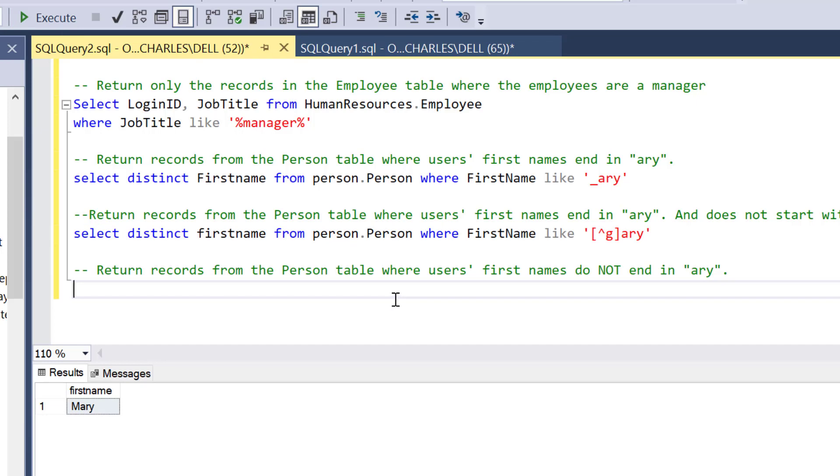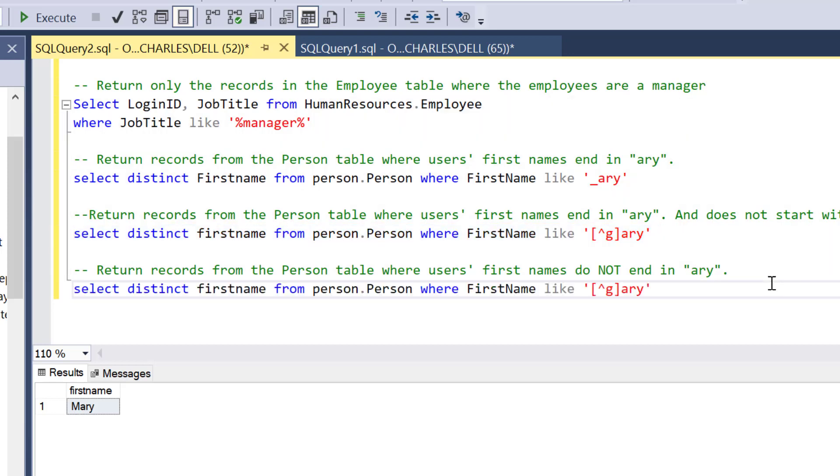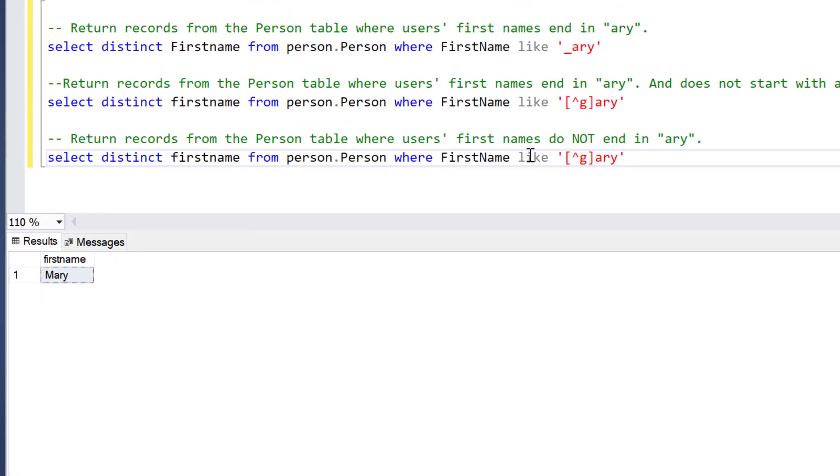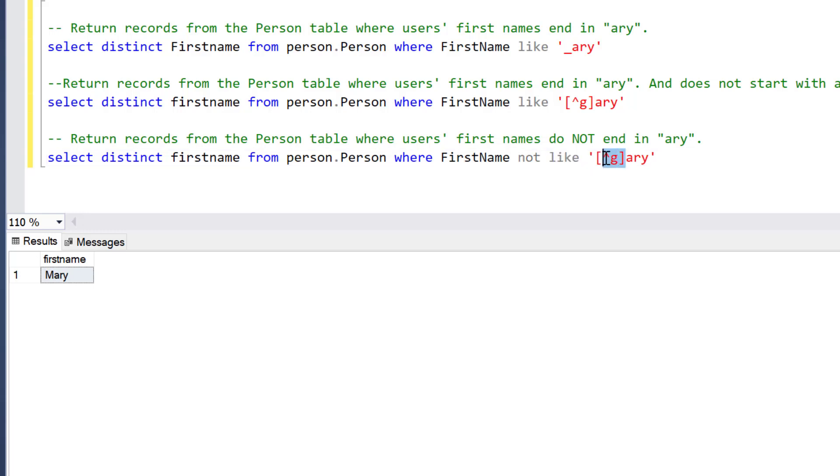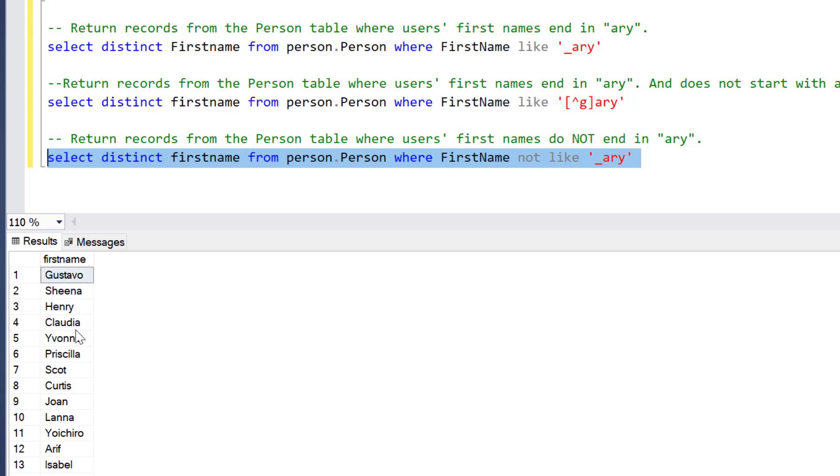This works perfectly. There are many use cases where you have to run this, especially when you're filtering text. Lastly, return records from the Person table where users' first names do NOT end in A-R-Y. How do we do that? It's almost the same thing as this. Rather than LIKE, I'm just going to use NOT LIKE. Where it's NOT LIKE percent-A-R-Y, where it does not end but can have anything before.